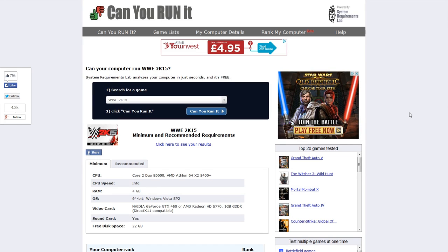So if you want to check that your computer is capable of running the game, there is a website that you can actually go to and I'll link you to it in the video description. It's called, can you run it? And from there you can just download a little app that will run on your computer and just tell you what is up to scratch and whether or not it's capable of running the game.